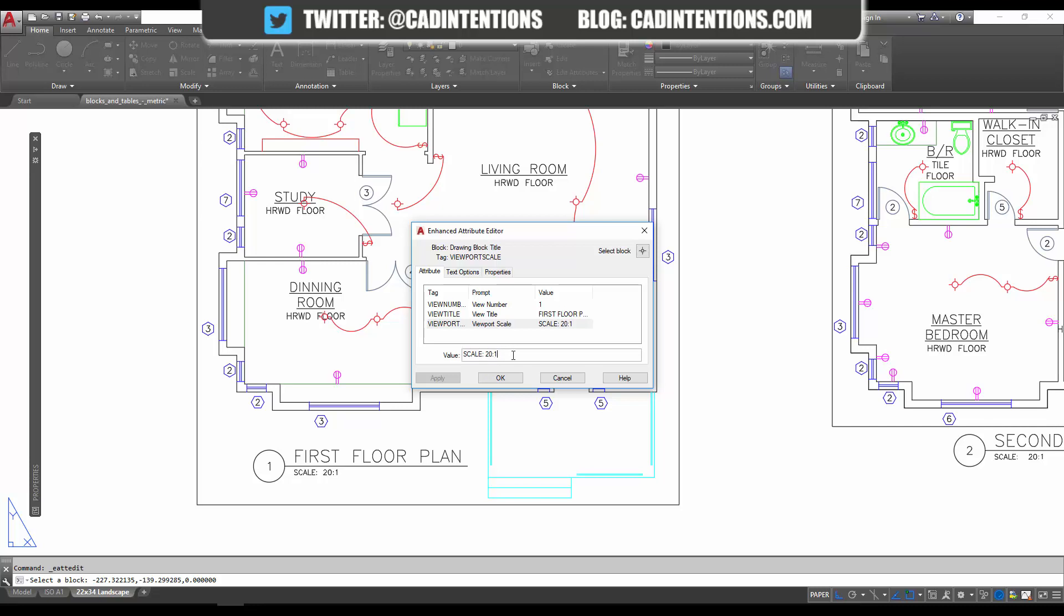that it'll change and update as you change the view of your viewport. This can be a huge time saver and prevent errors later on if someone else is working on the drawing, or if you are and you change the scale of your viewport and forget to update the text. To get started, you're going to want to go